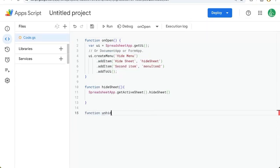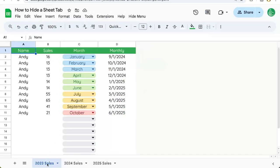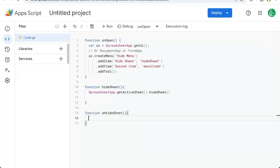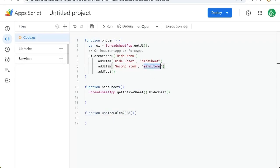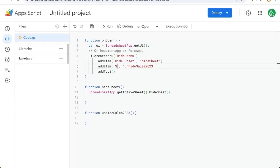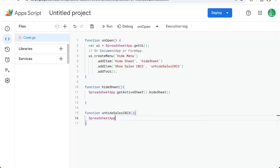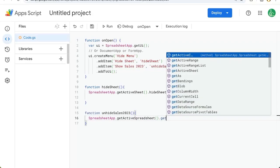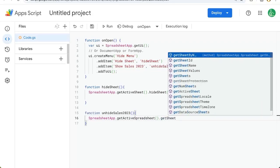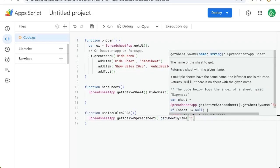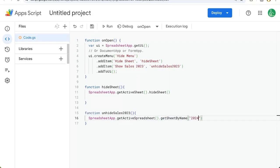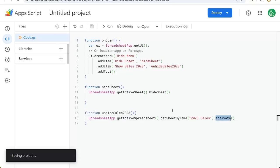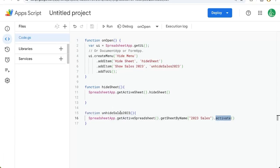Let's go back to our app script and create an unhide application, an unhide function. So we're going to call this function unhide sales 2023. The issue with this is we will need to unhide a very specific sheet, so we'll unhide sales. So we'll actually call this unhide sales 2023 and we'll call this show sales 2023. In our function we're going to write spreadsheet app get active spreadsheet get sheet by name. Our sheet name is 2023 sales. We're going to use activate. Activate will both unhide it and go to that sheet.